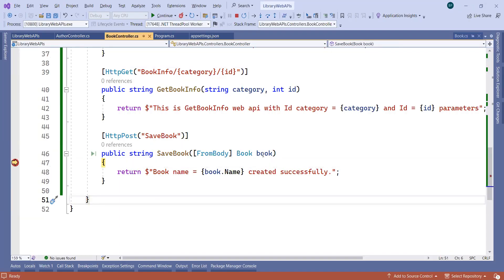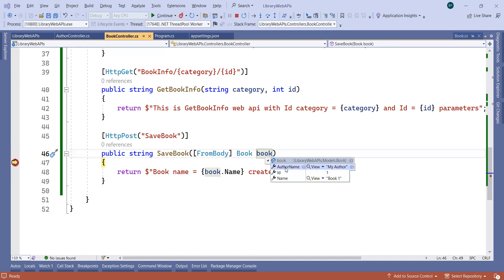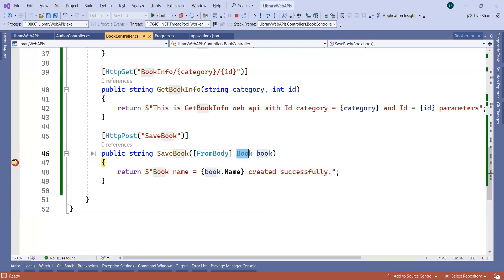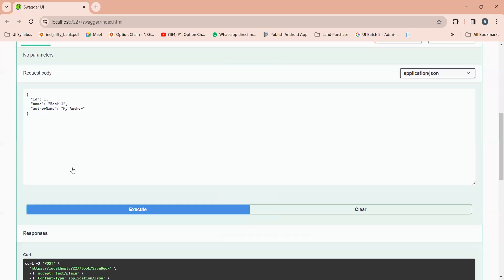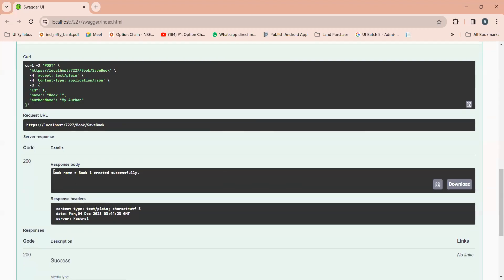Whatever information you will pass here, if I apply the breakpoint and click on the execute button, you can see in this book variable: ID is assigned to the ID variable, author name got assigned to the author name variable, and name got assigned to the name variable from the BookModel. This will print the message: "Book name equal to Book One created successfully."